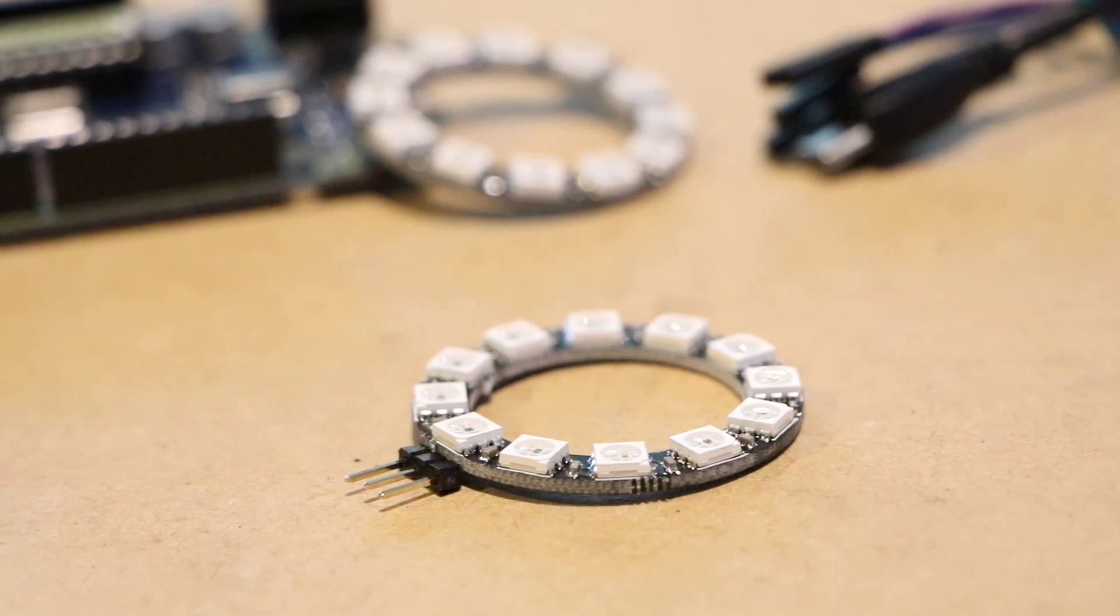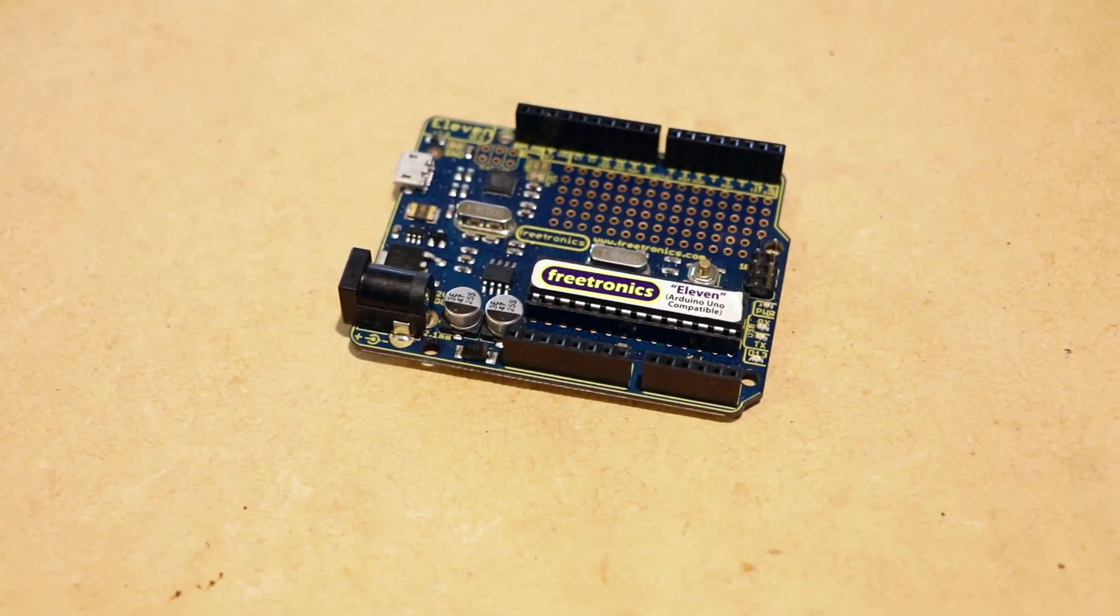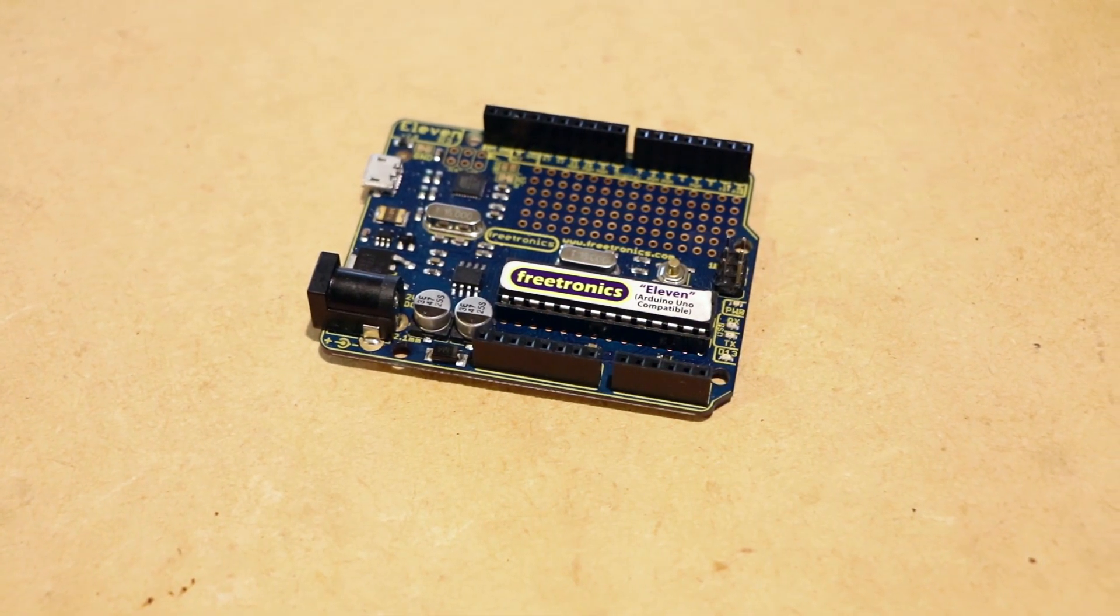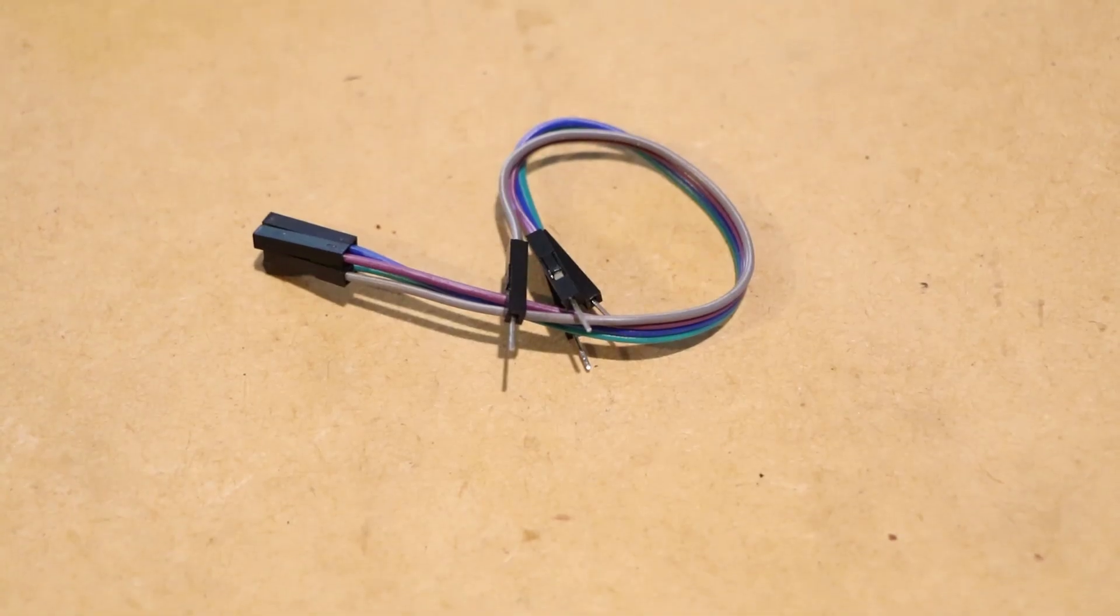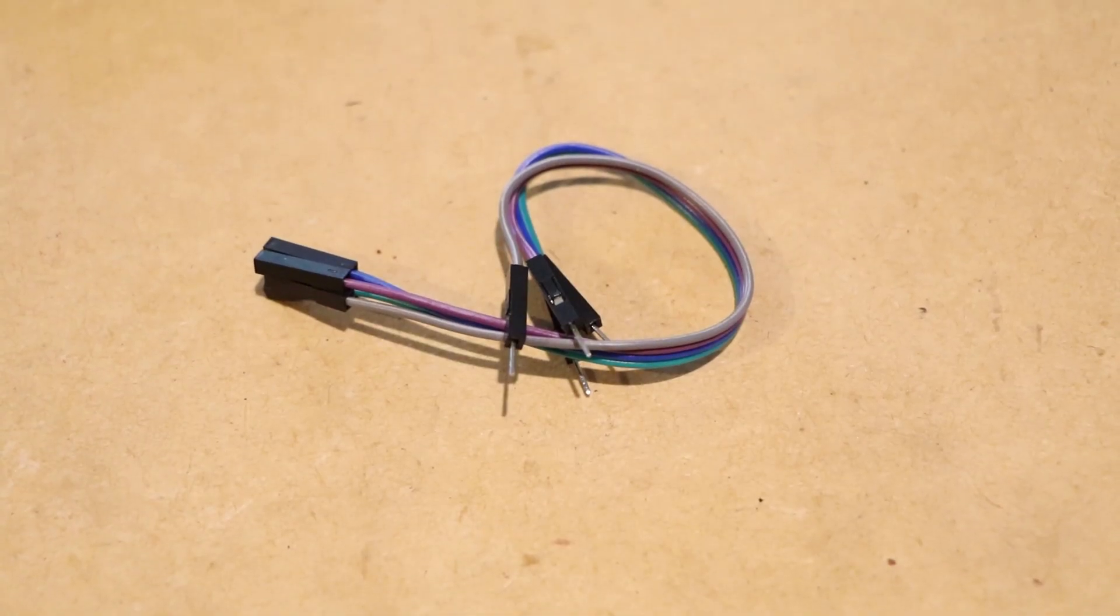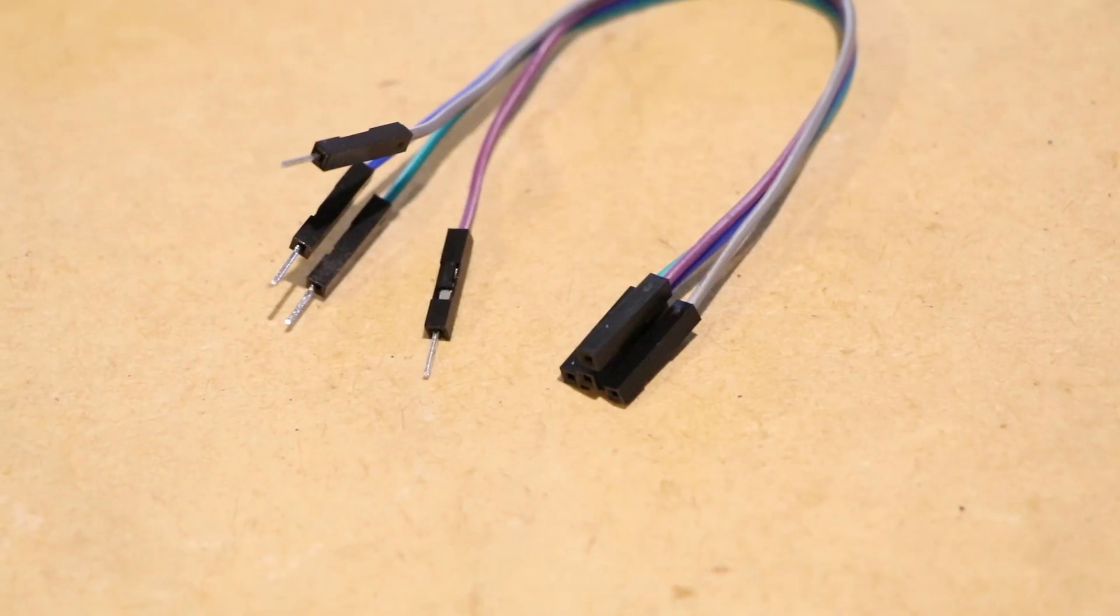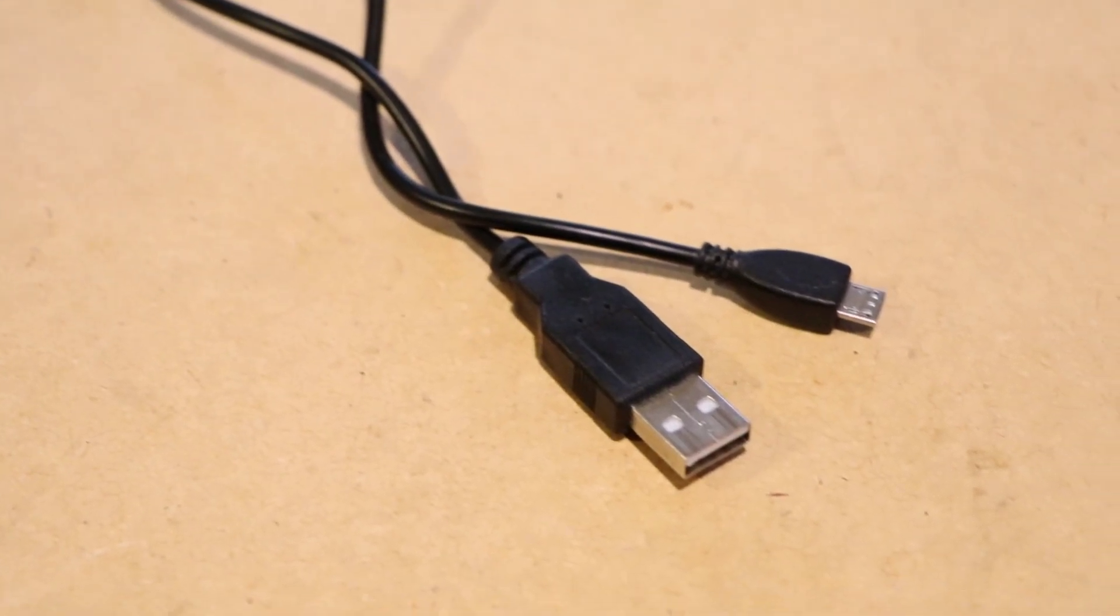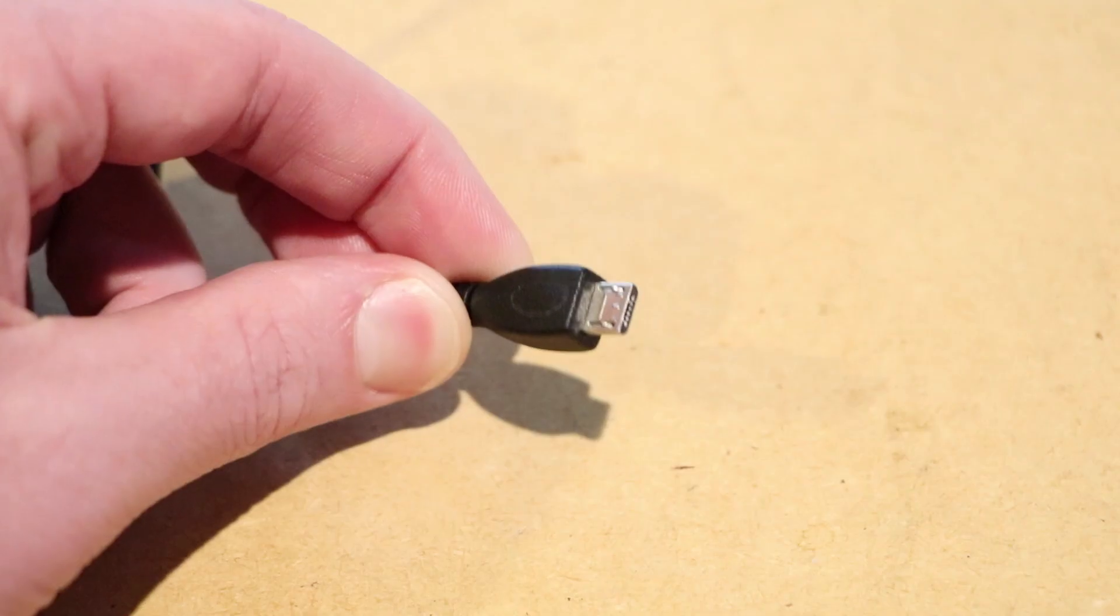For this project you'll need an Arduino compatible board, some jump wires and an appropriate USB cable for the Arduino board.